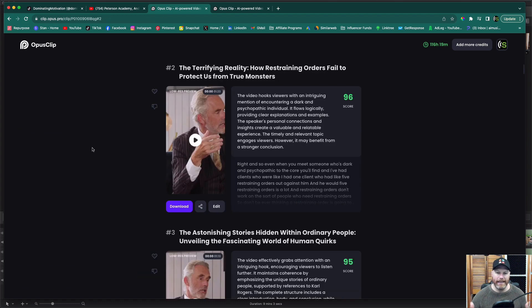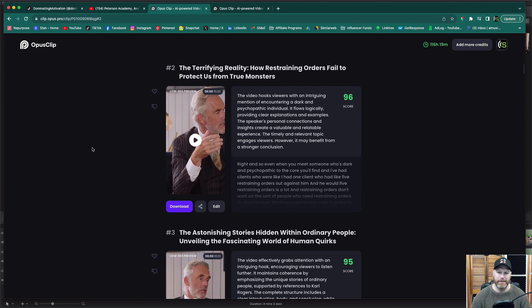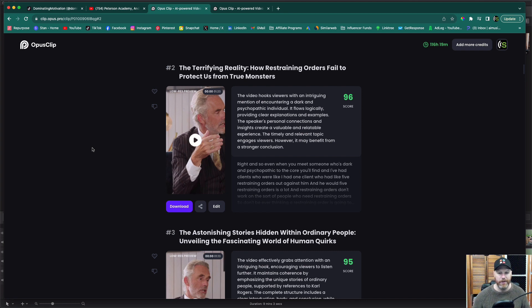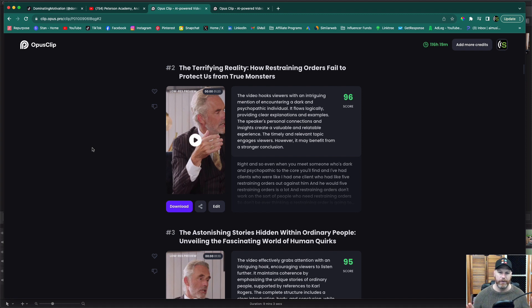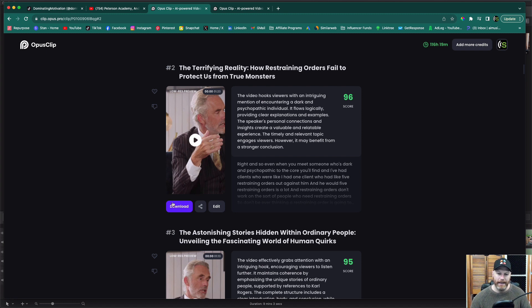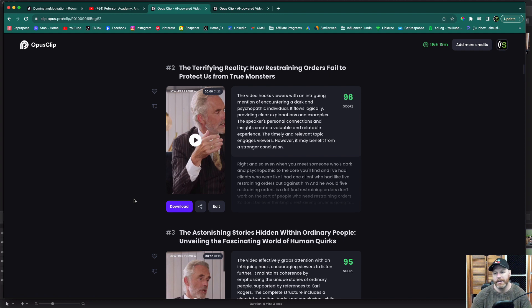That's basically it. That's how simple Opus Clip is. You just paste in the video link. You get it to automatically generate a bunch of clips for you. You can make some slight tweaks if you want the lengths a bit different, or if you want the start and the finish to be in different points, you can edit the style a little bit. And then when you're ready, just select download and you've got your content ready to go.